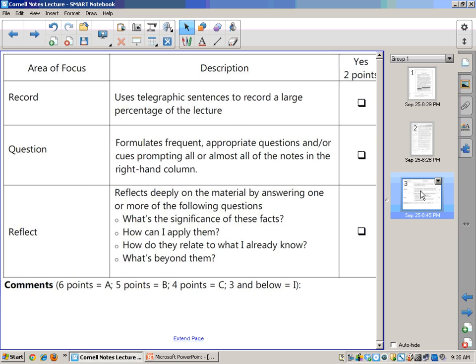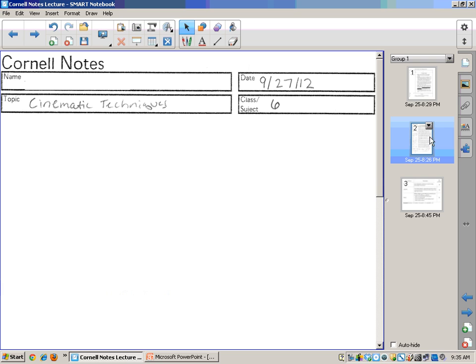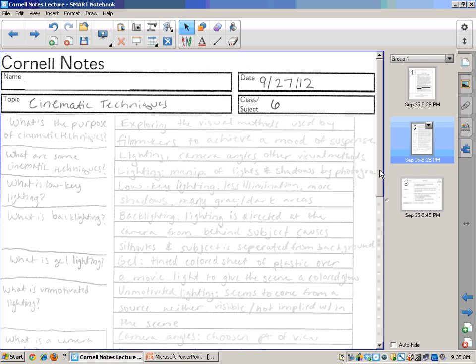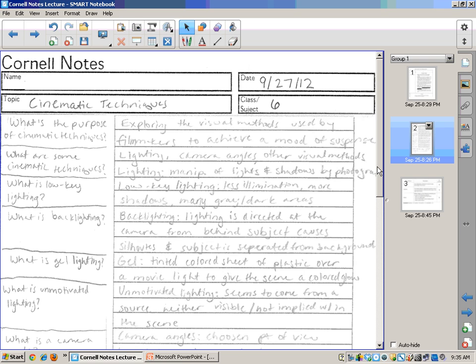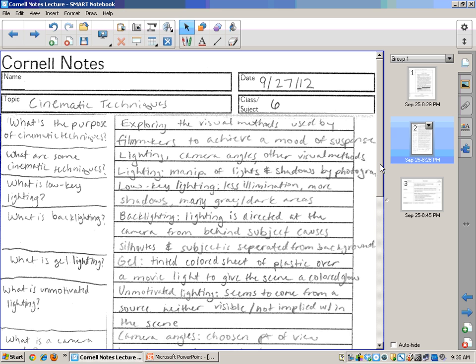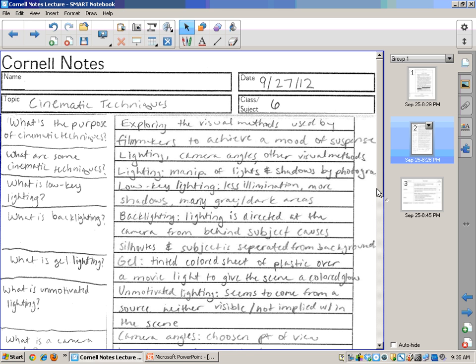Question, that's the second stage, formulates frequent appropriate questions and or cues, prompting all or almost all of the notes in the right-hand column. And you can see she did very frequent, and that's good. You may do less than that, slightly less than that, but you don't want to have it be too infrequent because then you're going to have to give back large portions of the lecture.